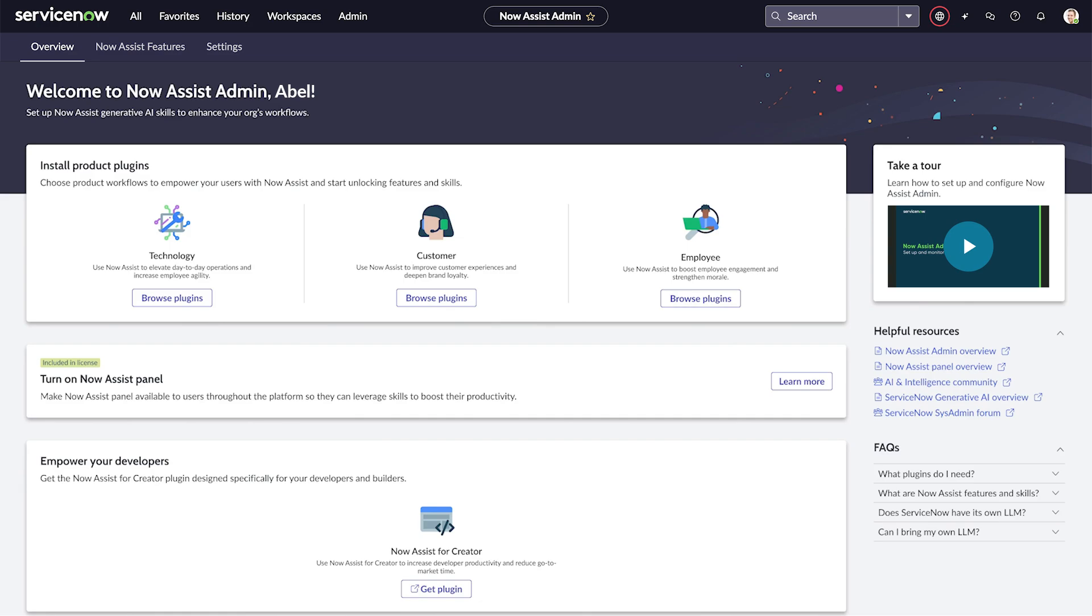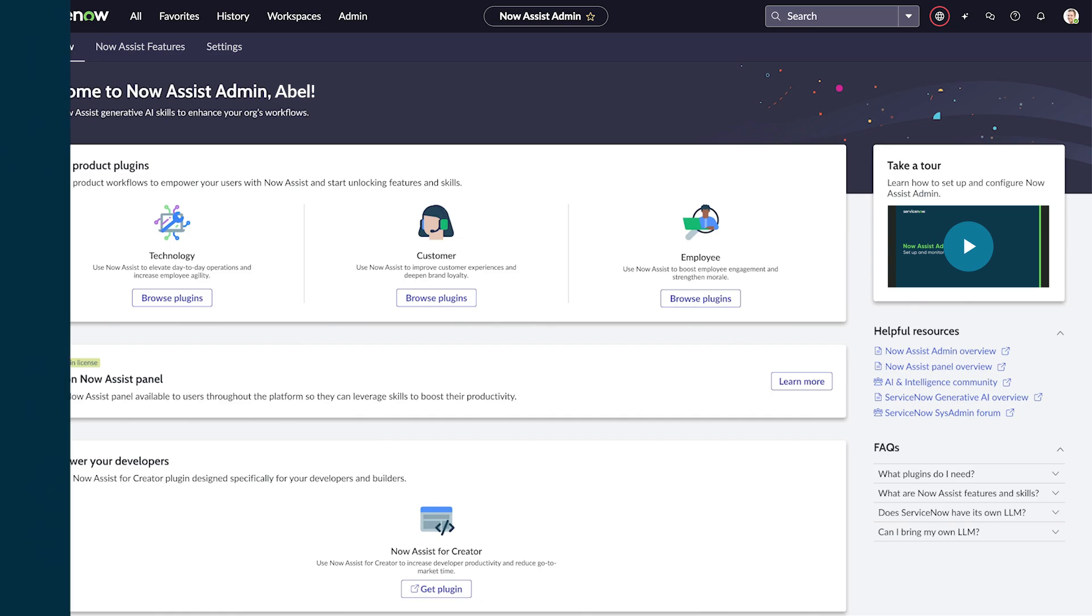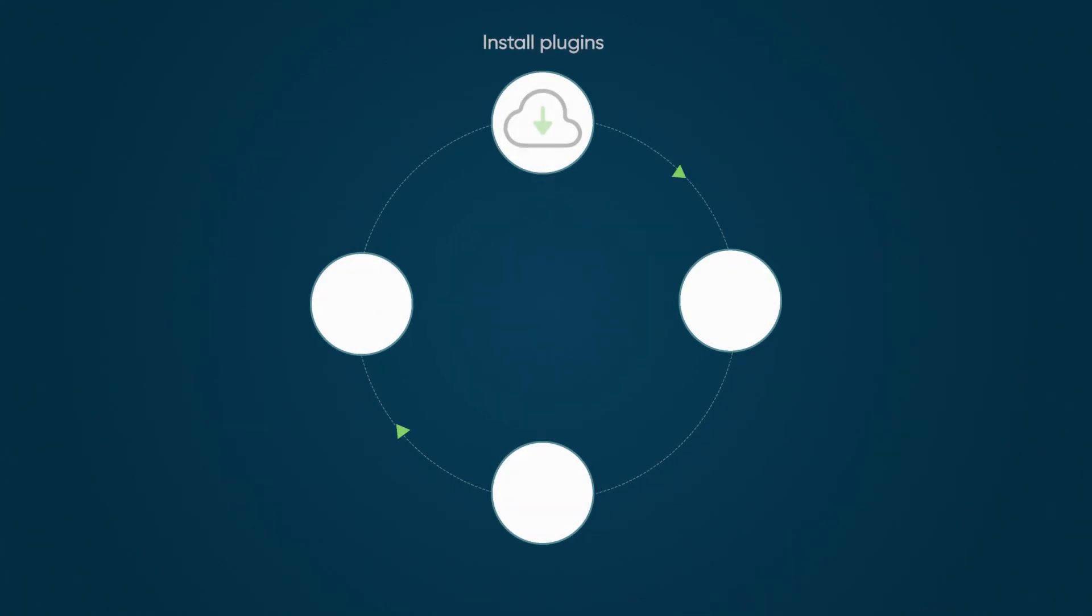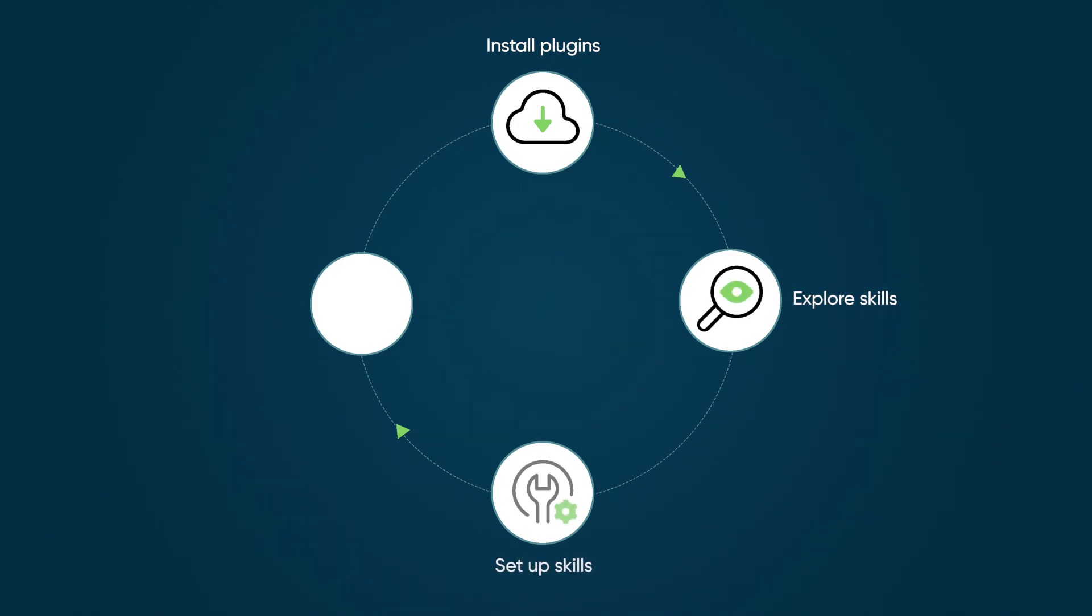First, you start by installing plugins for the products your organization uses. Second, you explore skills to see what's available. Third, you set up the skills your users need. And finally, you monitor and analyze usage across the Now platform.